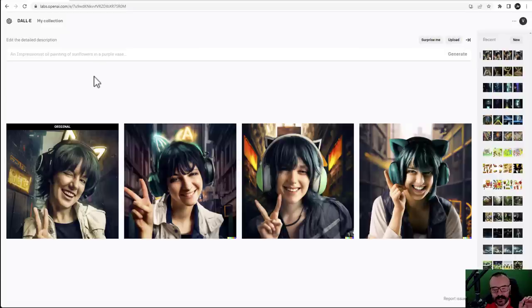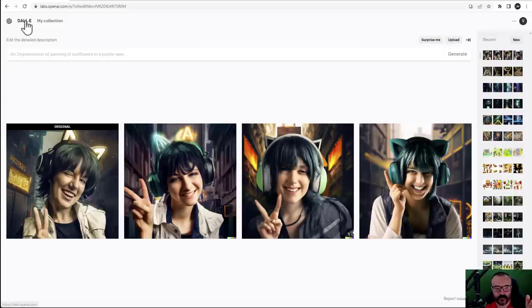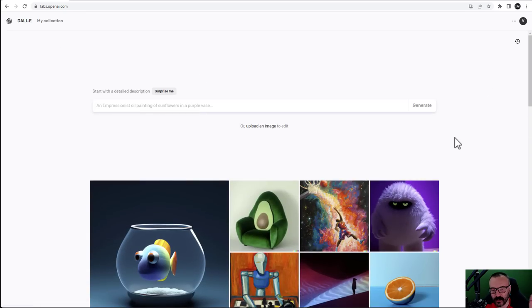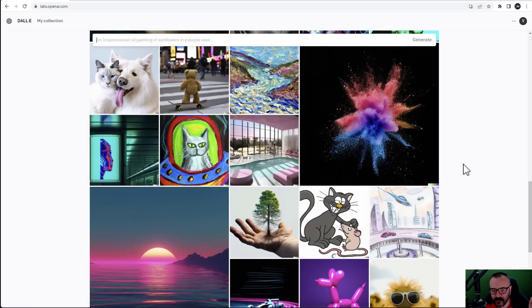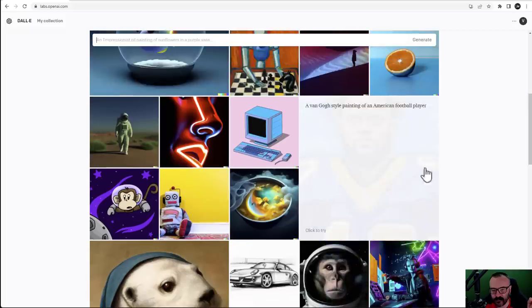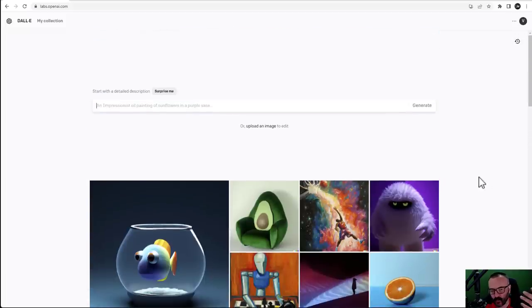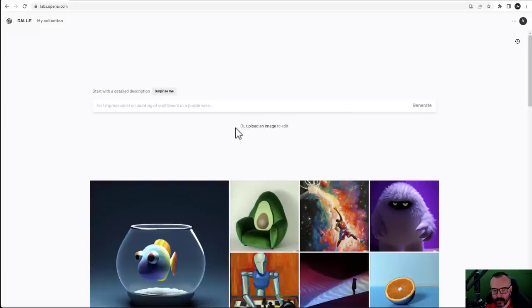Let's look at the UI. Overall DALL-E 2's UI is very primitive. When you first join you see a community feed — you can preview what other people created, what prompt they used, and you have options to type in your prompt, click generate, or upload an image.